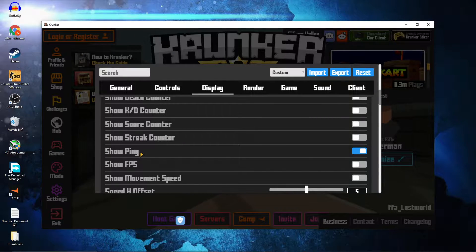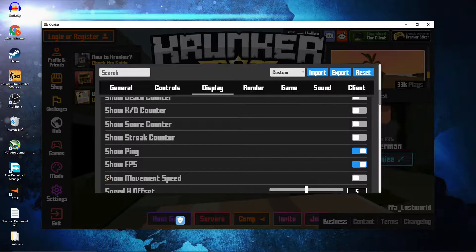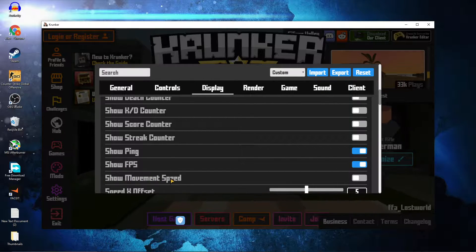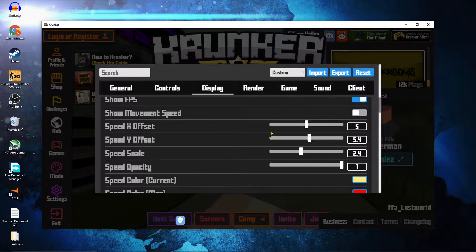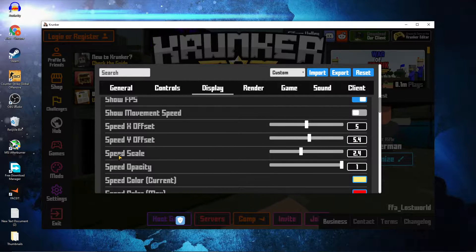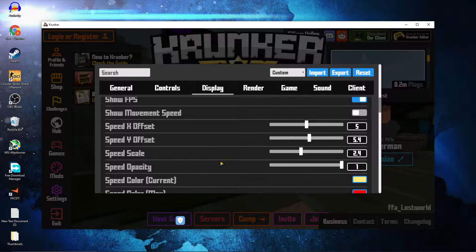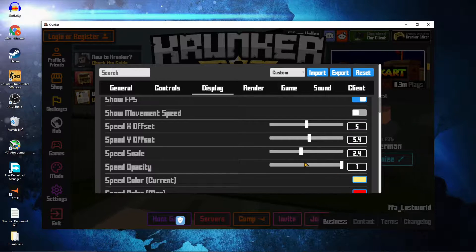Show Ping — select On. Show FPS — select On. Show Movement Speed — select Off. Speed X Offset — select 5. Speed Y Offset — select 5.4. Speed Scale — select 2.4. Speed Opacity — select 1.